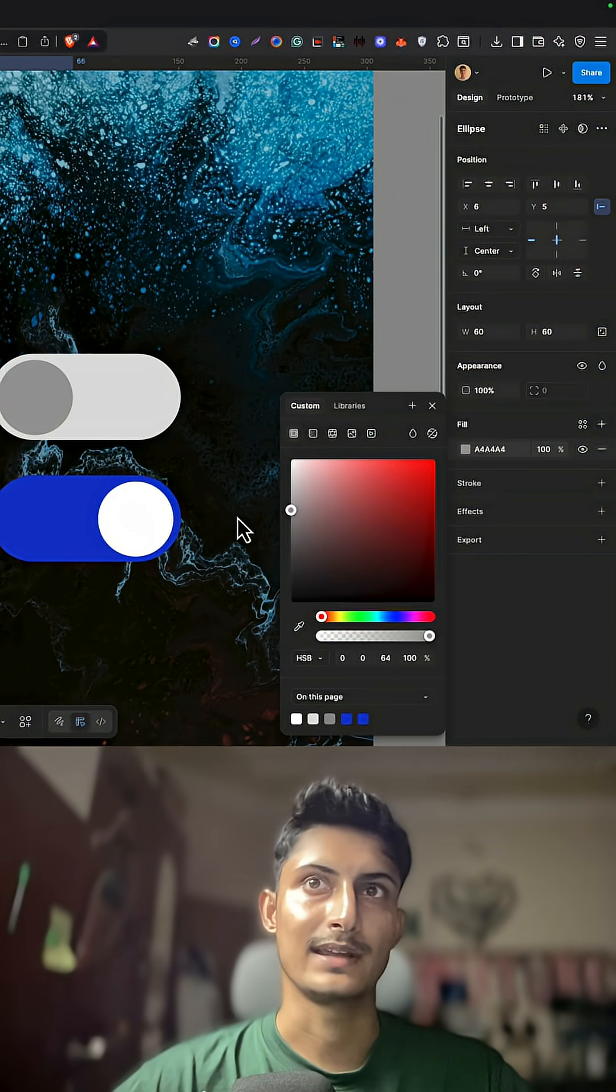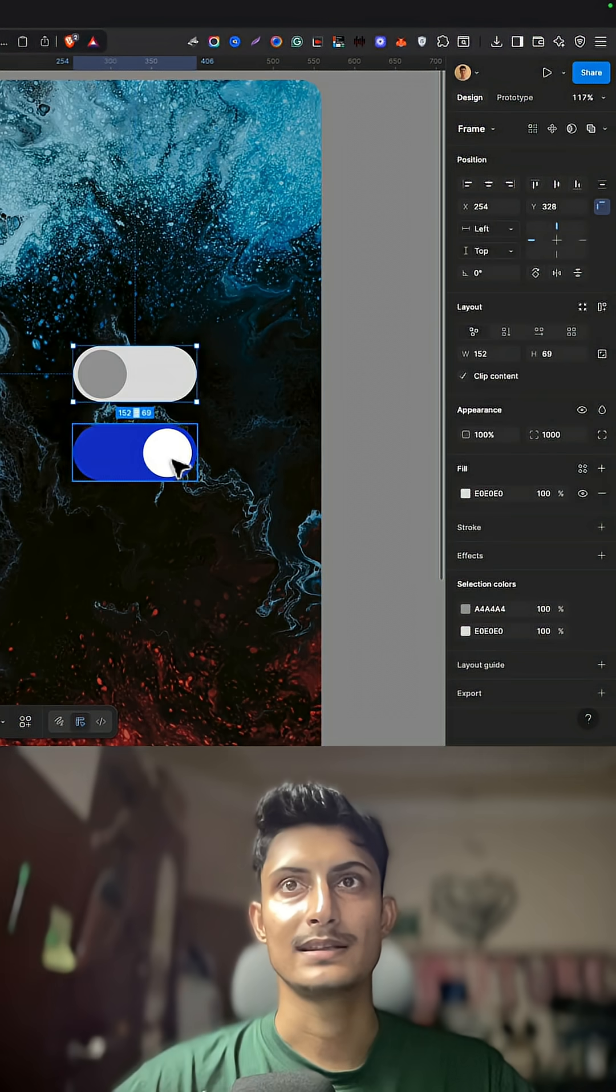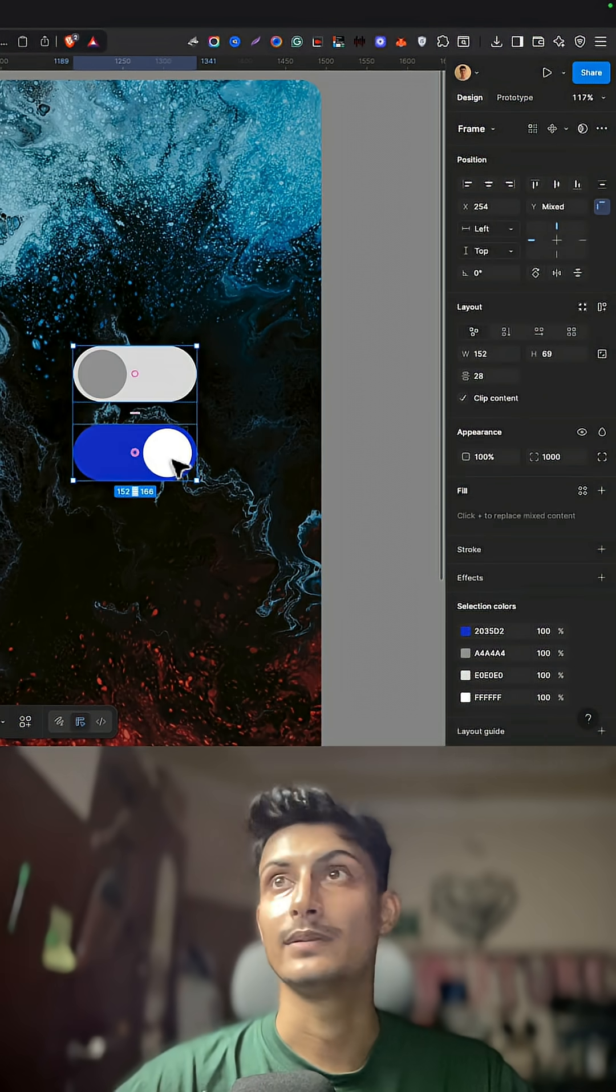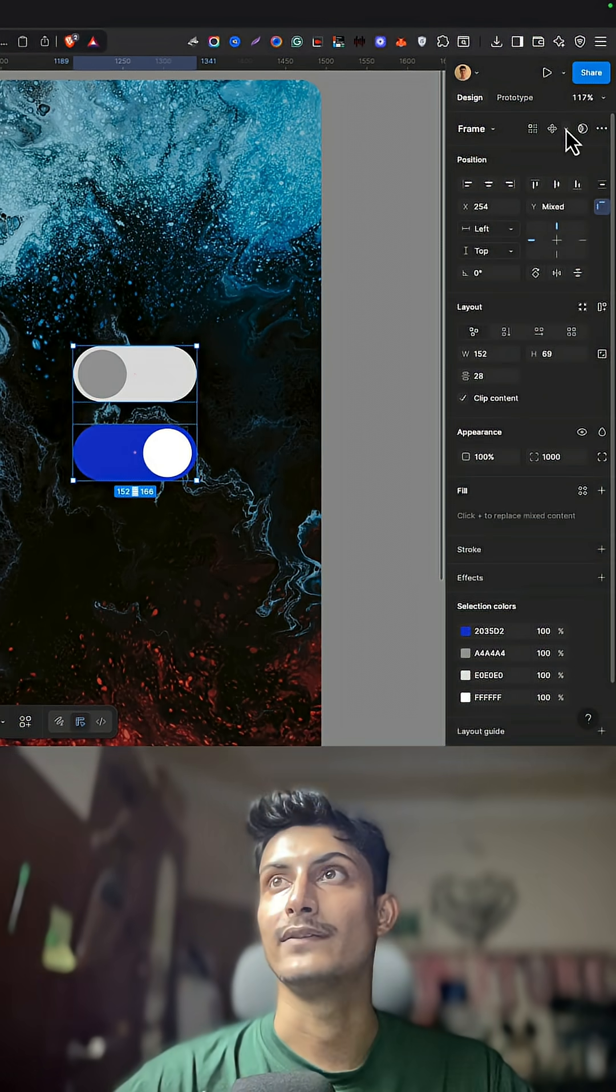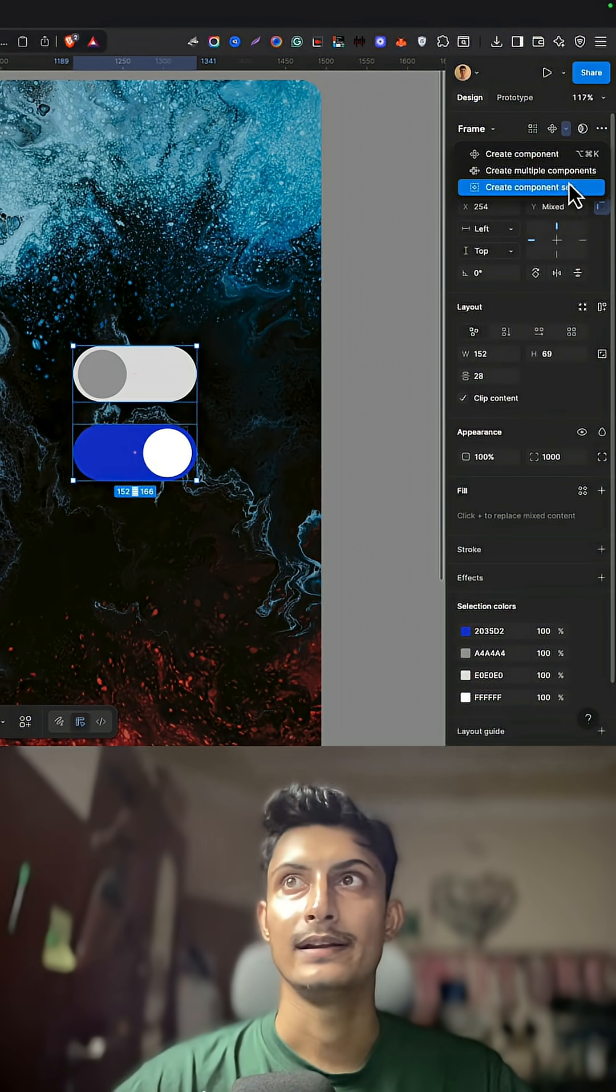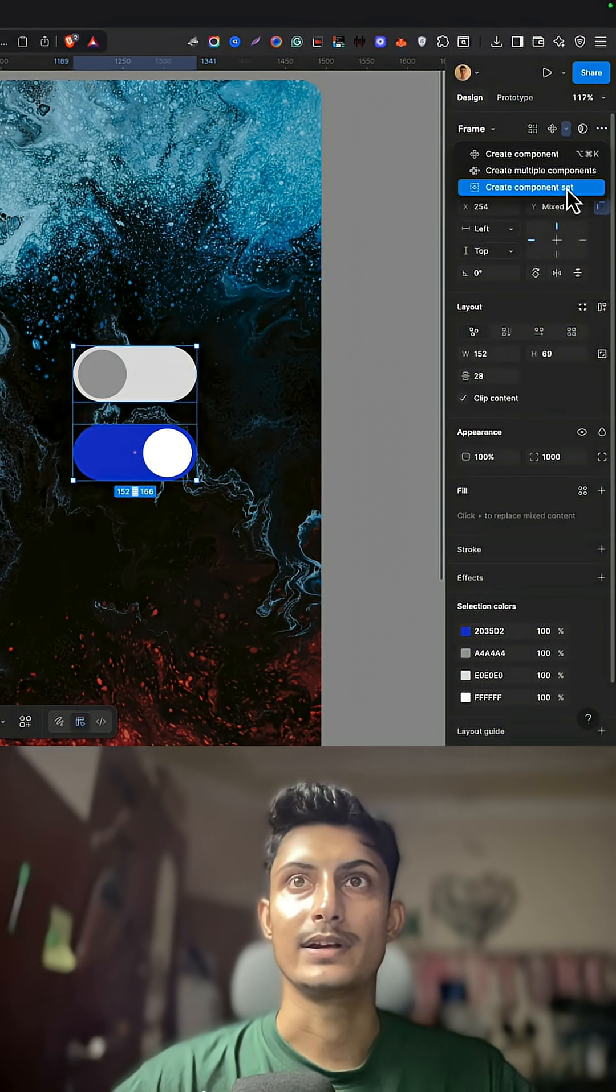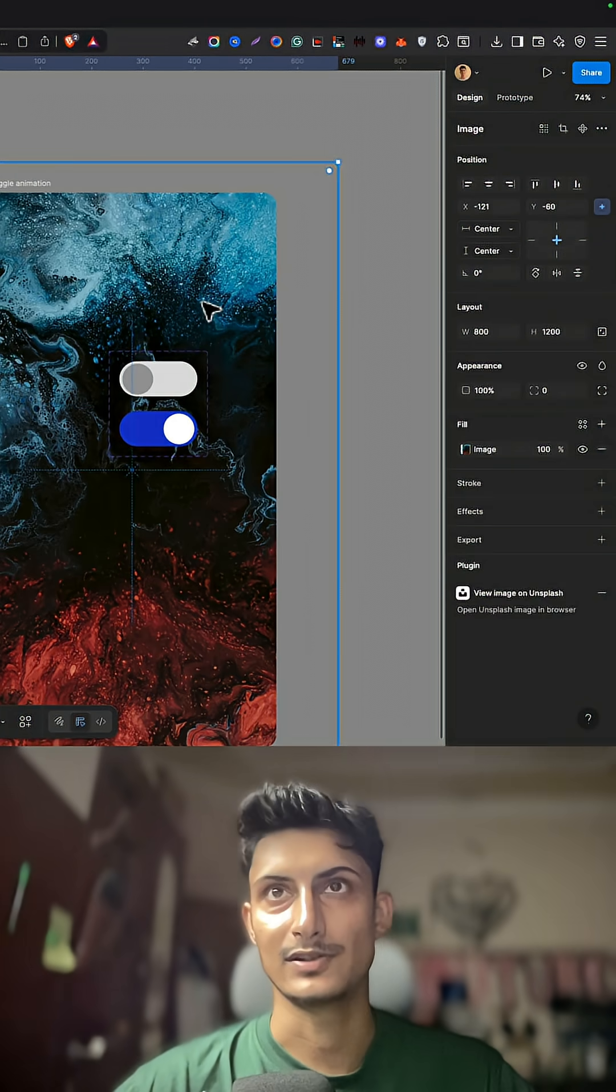Now select both of them and then on the top here you have this diamond icon. Click here and create a component set. Now we have a component set.